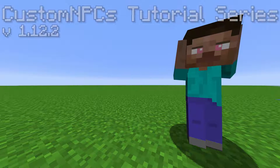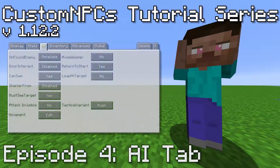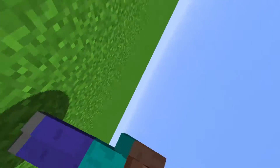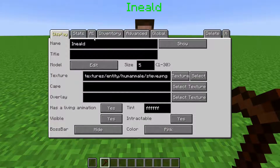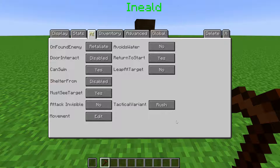Welcome back to the Custom NPCs Tutorial Series. In this episode, we will be going over the AI tab. The AI tab is what changes the NPC's behavior. These settings all change how it reacts to certain situations.